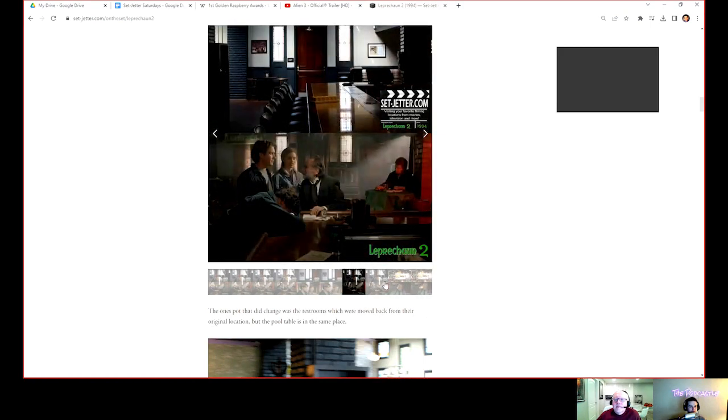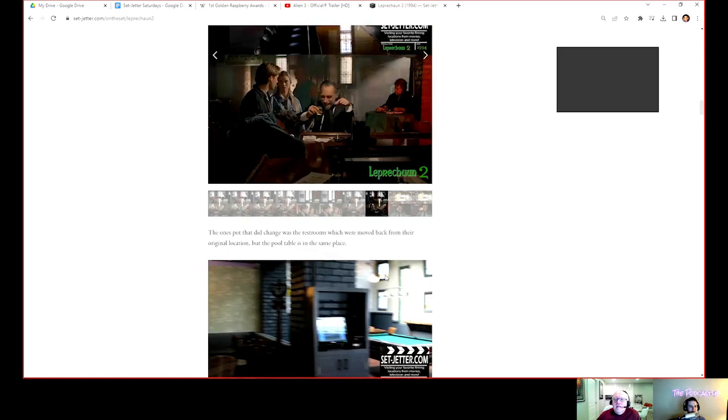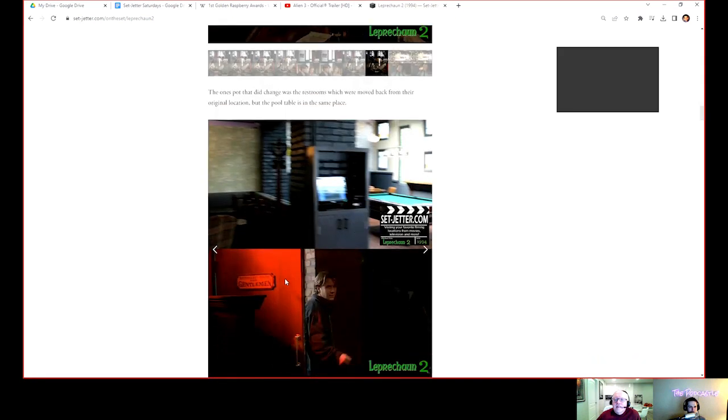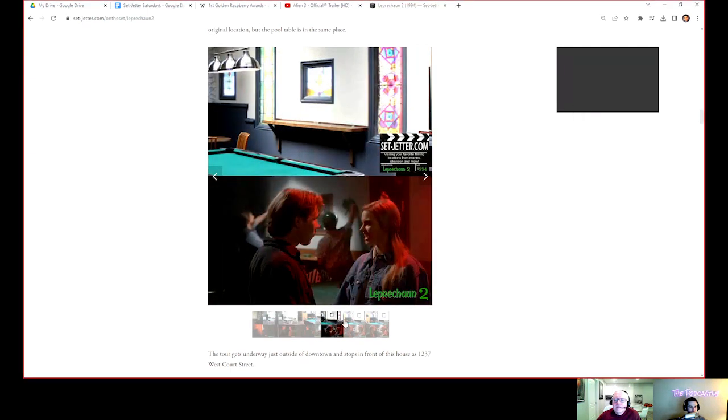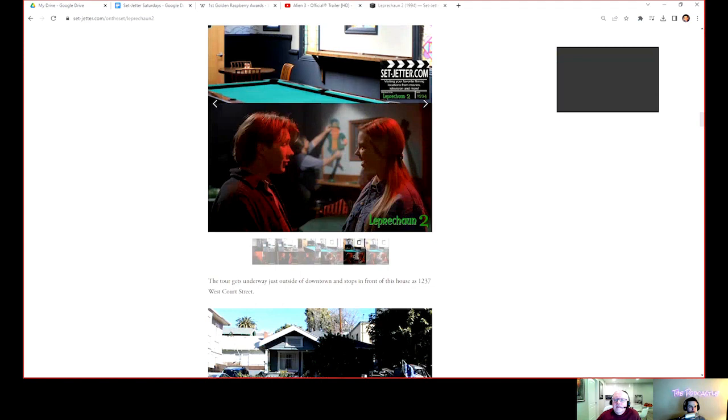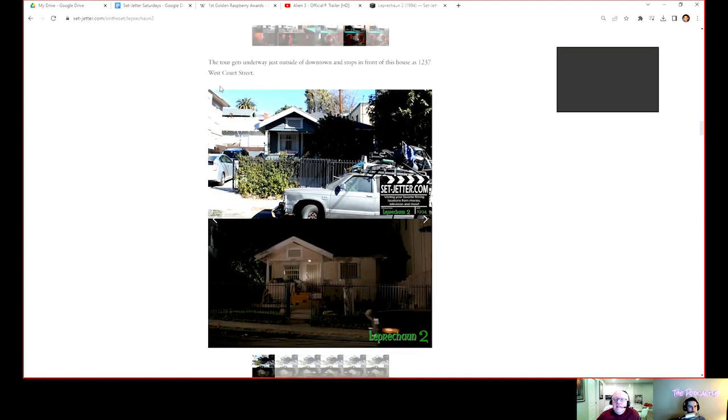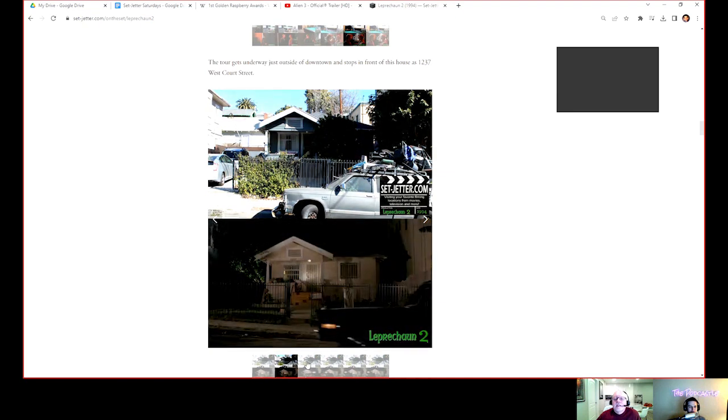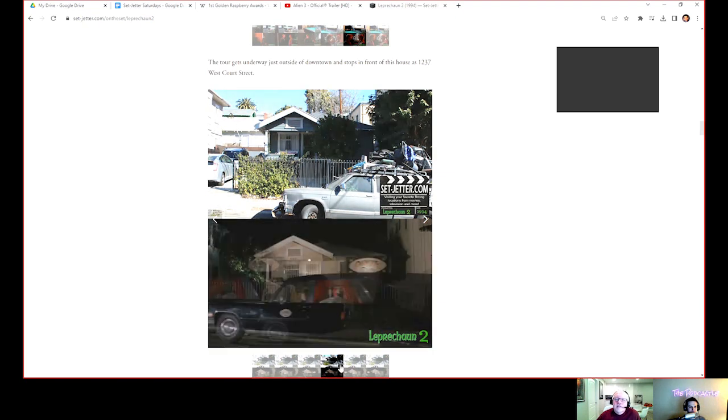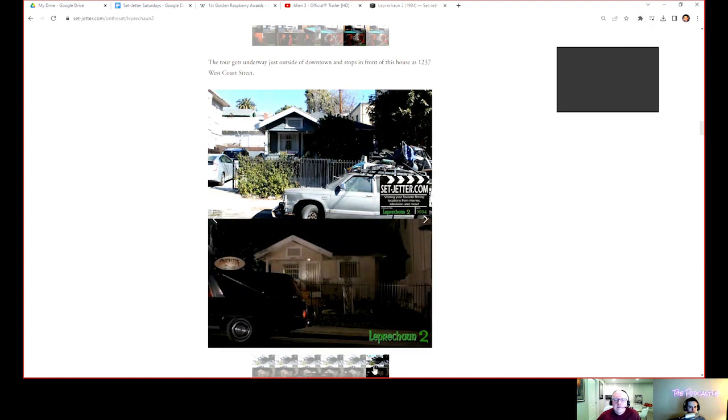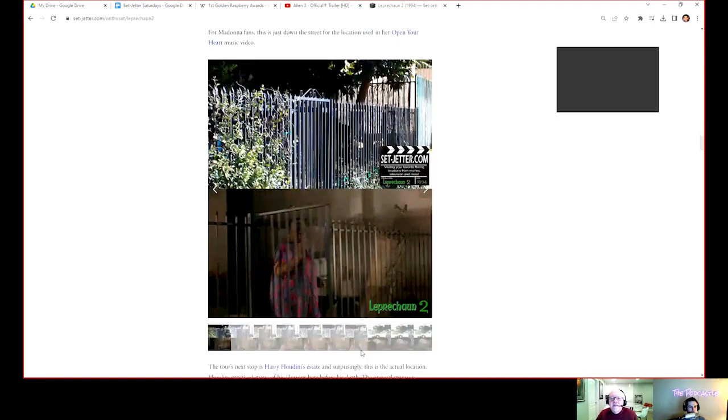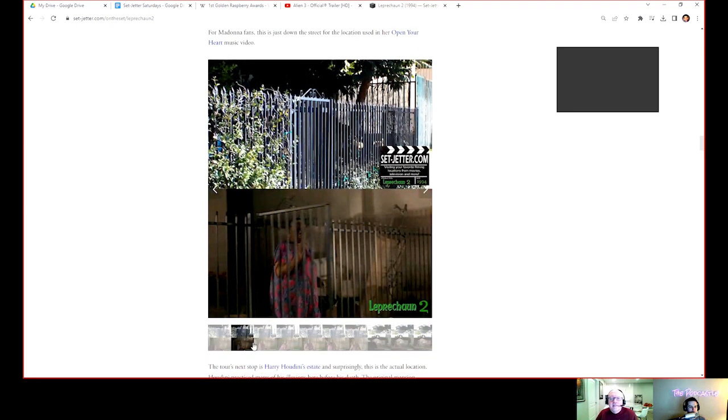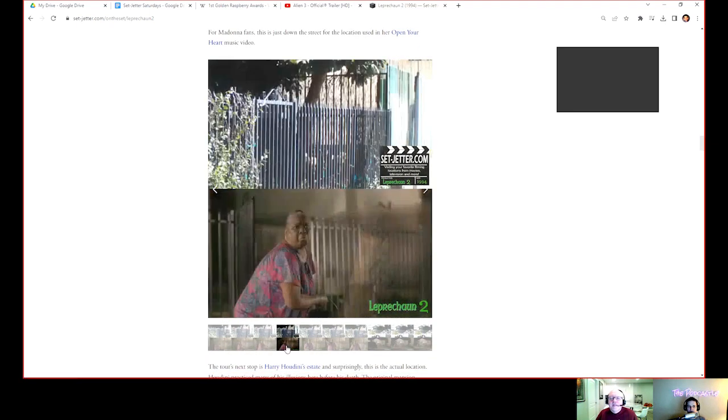I know where this place is. I think they filmed a Comedians in Cars Getting Coffee here. It pretty much looks the same, they did some few updates but still recognizable. This little house is not too far, just if you go farther up the street. This is the Madonna location for Open Your Heart. So for Madonna and Leprechaun fans, it's all right there for you.